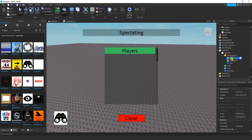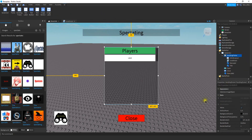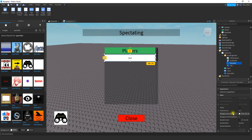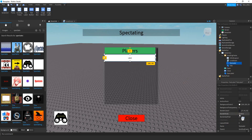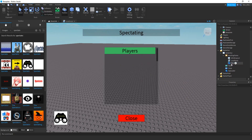The only other thing we're going to add inside the scrolling frame is a title. Click on the plus sign and then click on Text Label. You can use the properties to customize the look of it — all I did for this one was change the background color to green, set the text equal to 'Players', and then use Text Scaled.